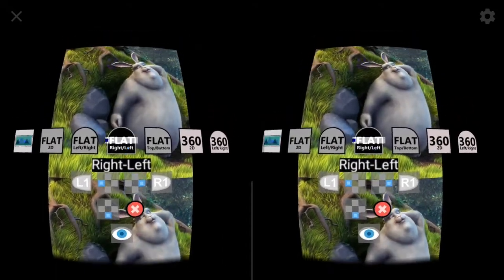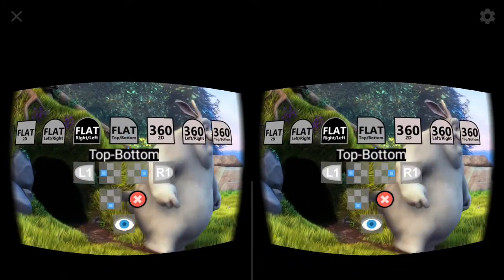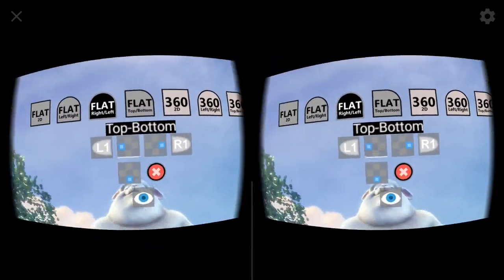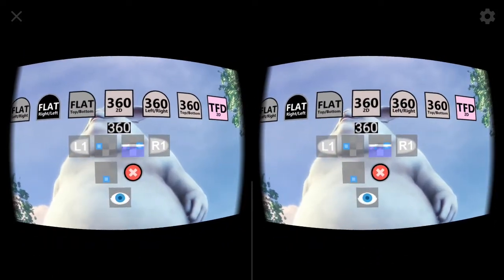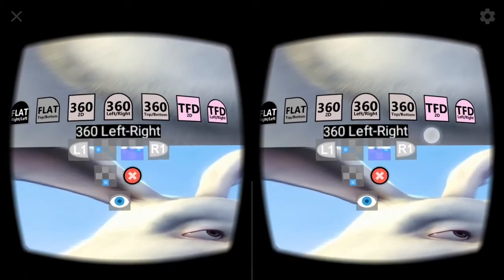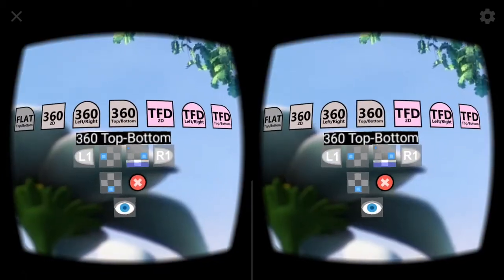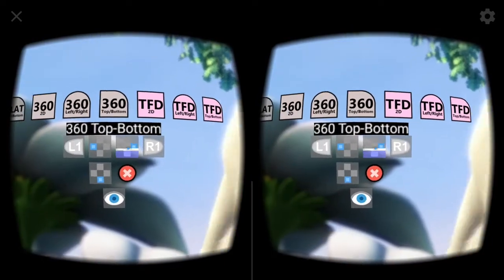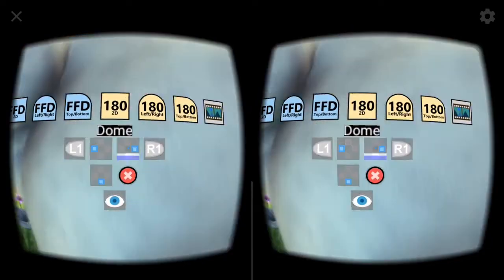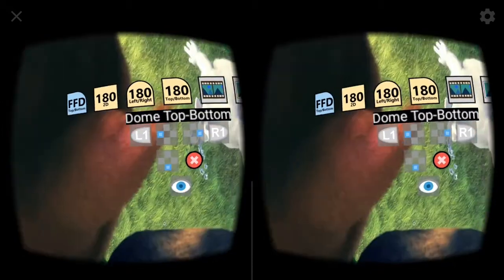If you know it is a flat but maybe left-right, find the flat left-right. If it is meant for cross-eyed viewing, the flat right-left might be better. There are other ones for 360 content. We also have the front full dome content, and lastly, the 180 content.